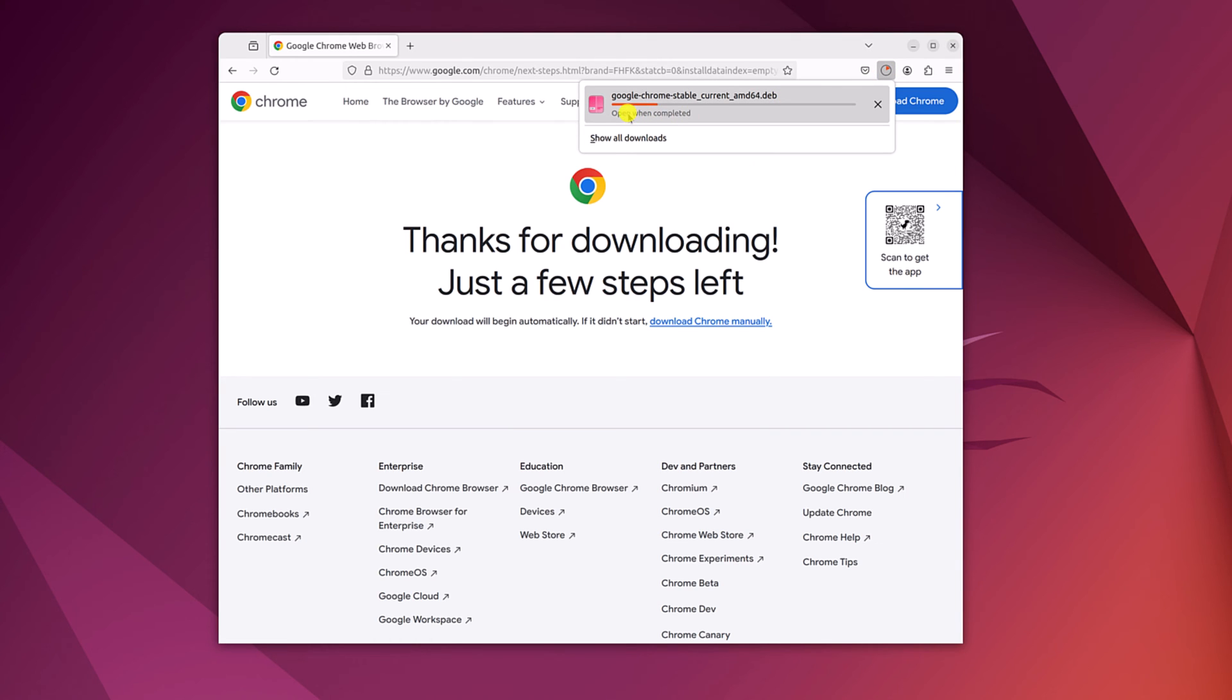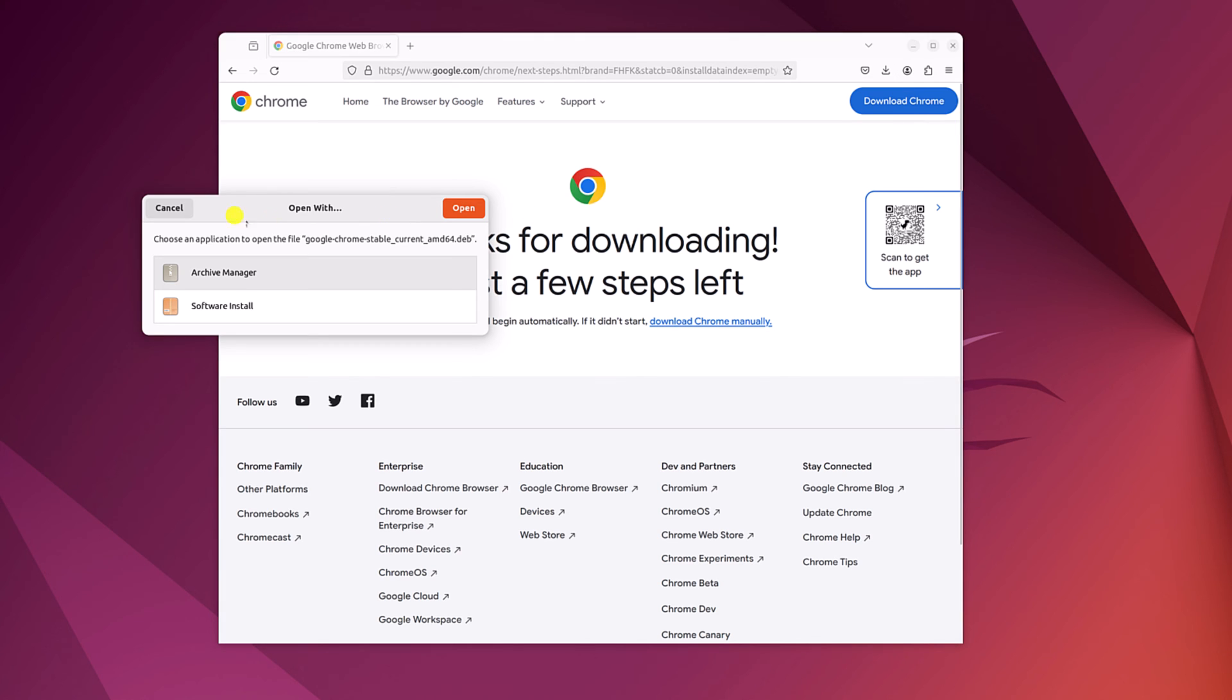And it will download Google Chrome installer file for Ubuntu. Once the download has been completed, simply open this downloaded file. Here you will get open with option. Simply select software install option, then click on open.